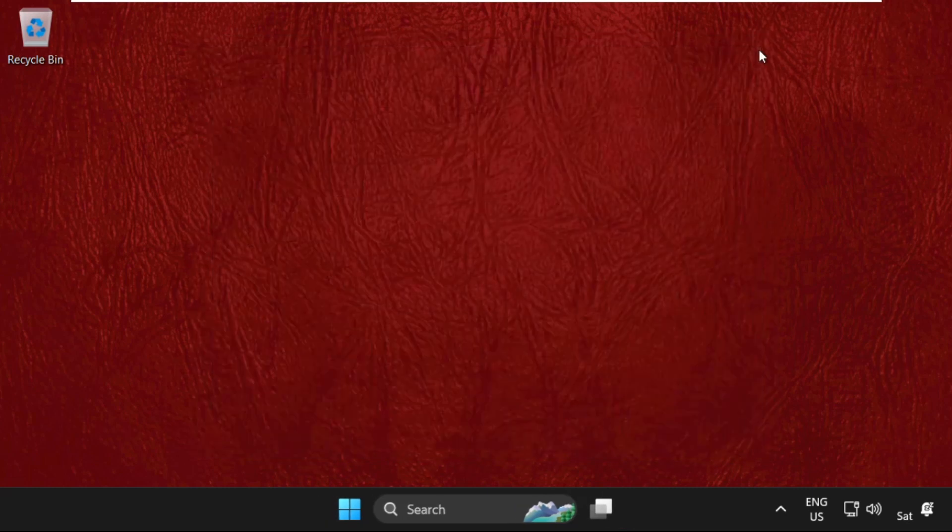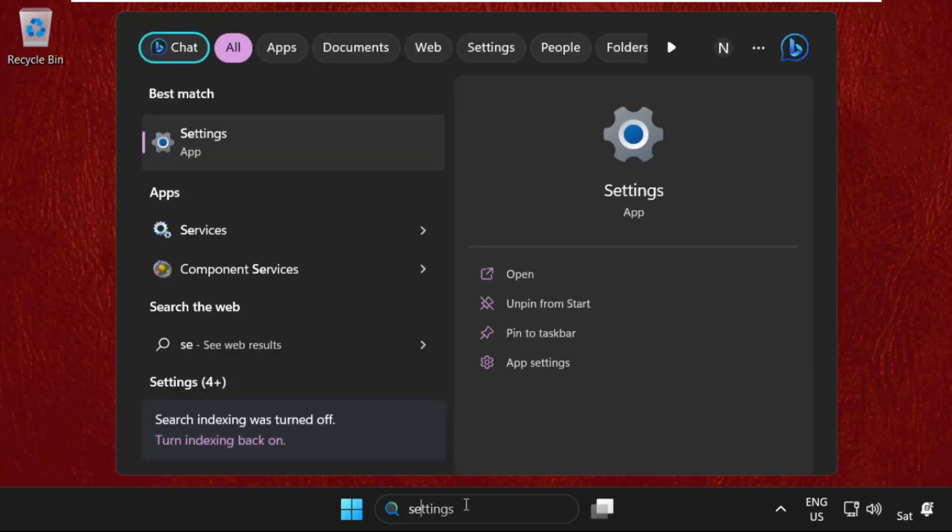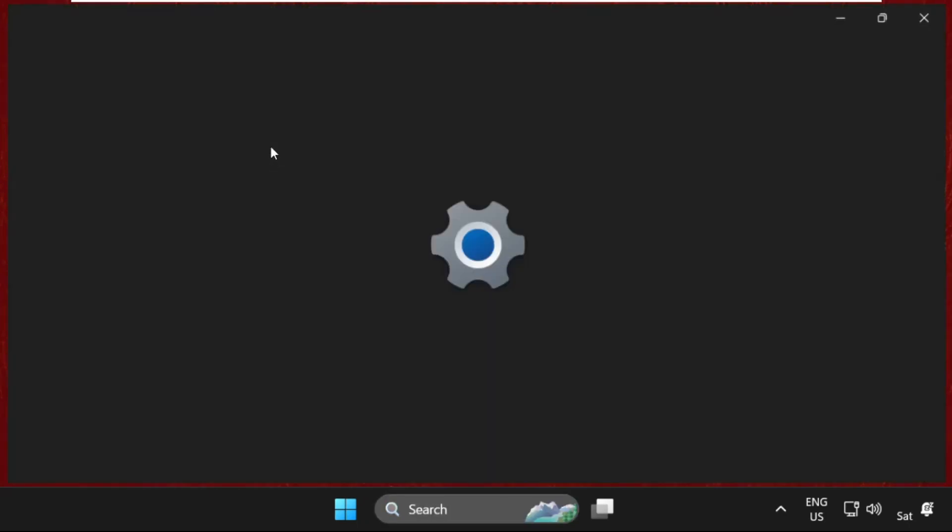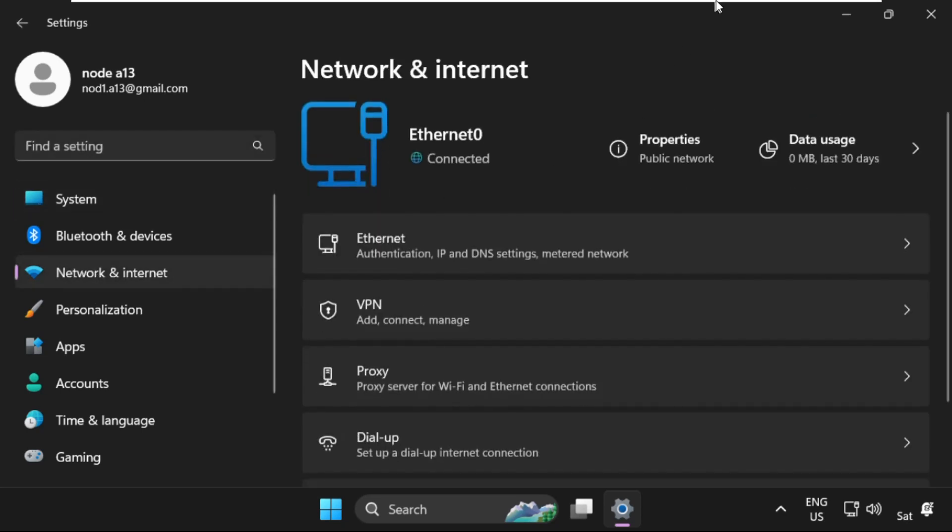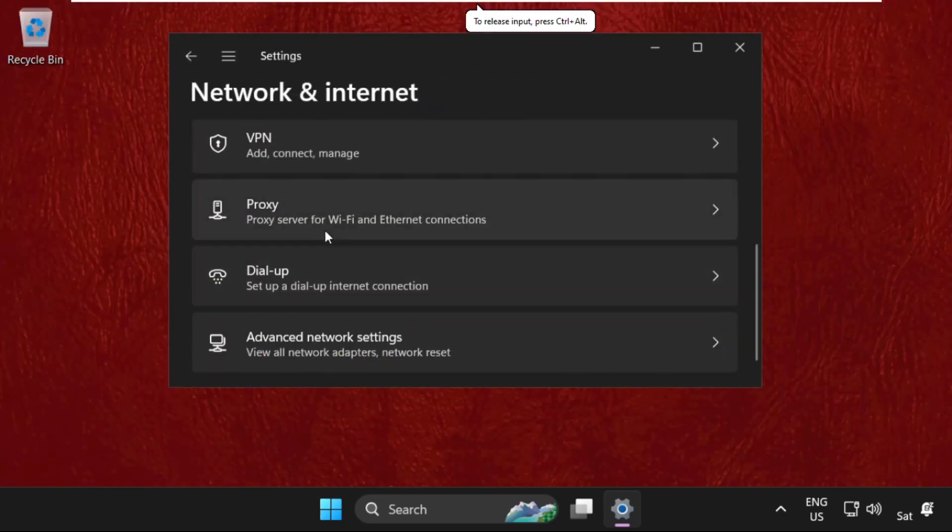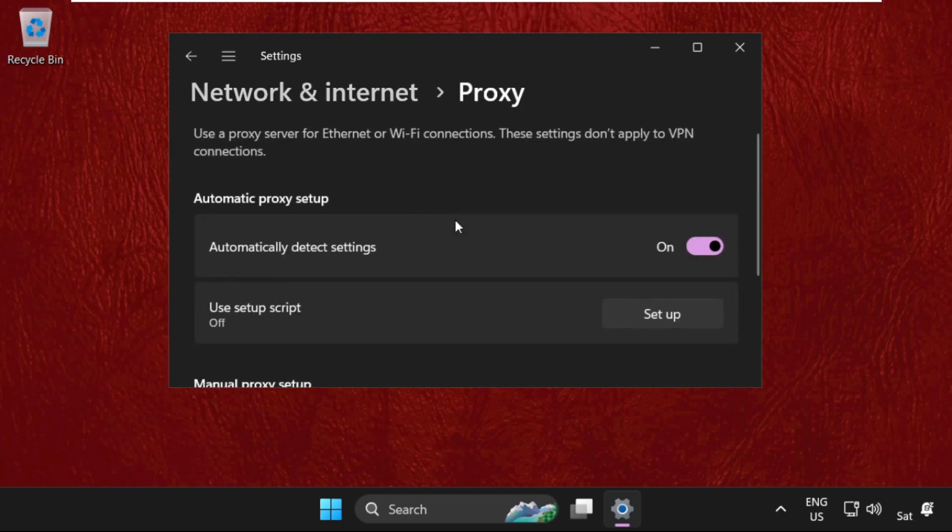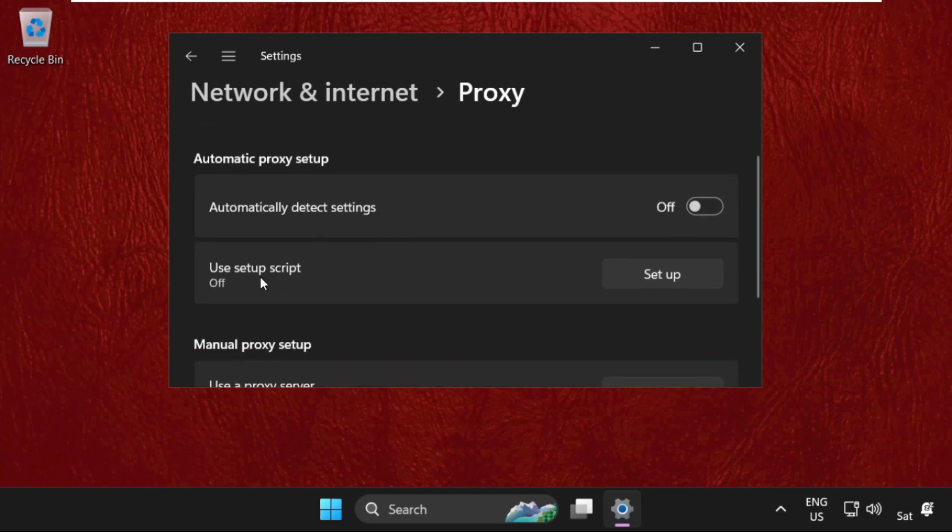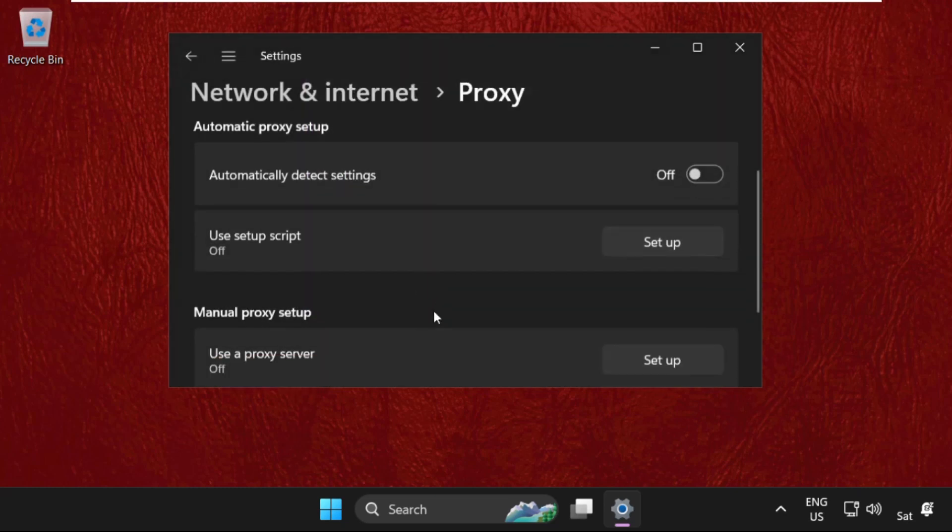Just go to search bar, type in Settings and click on Network and Internet. On this window, we need to scroll down and expand Proxy. Once we are here, we need to disable this option. Then from Use Setup Script, click on Setup and just keep this disabled. Click on Save.